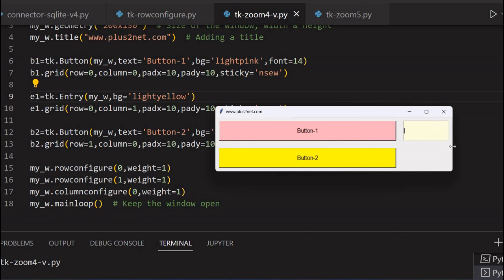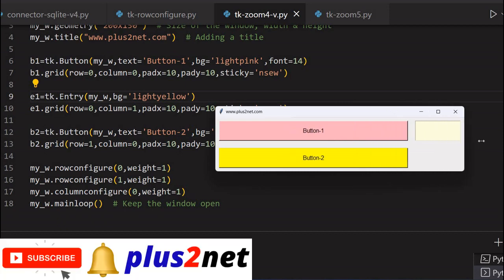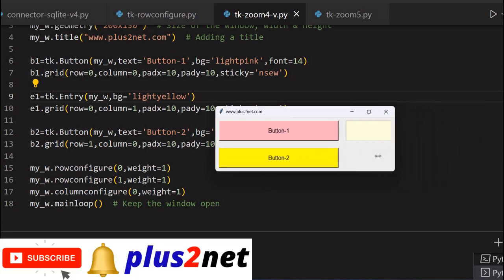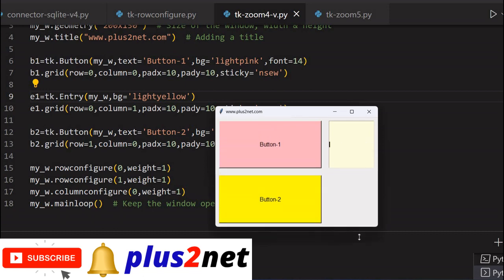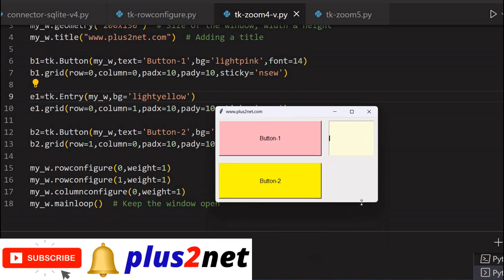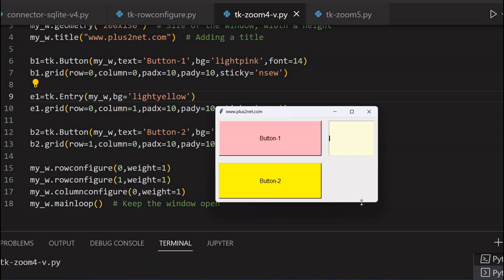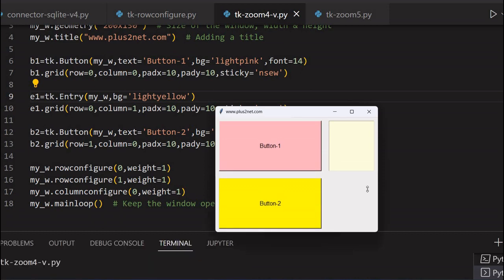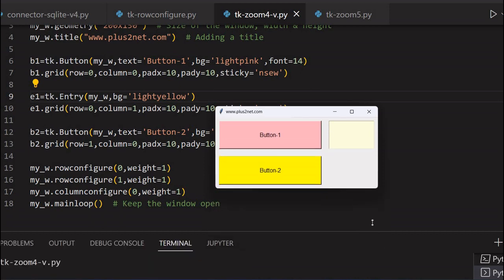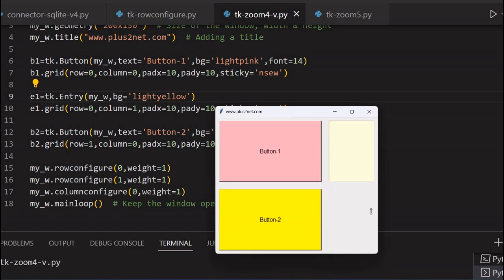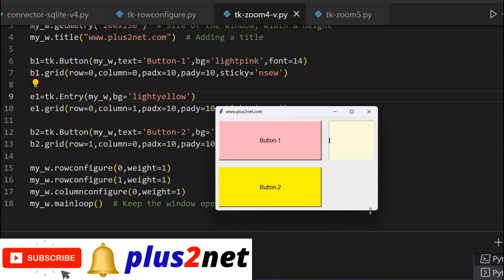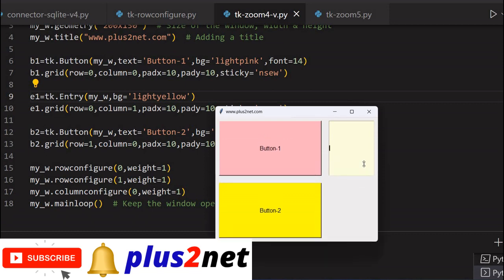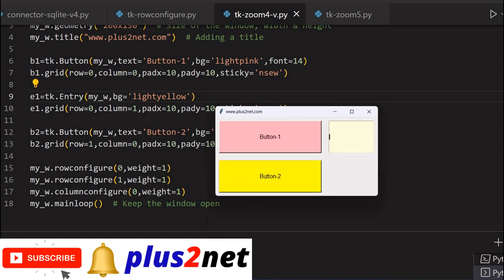Now let us just see how far it will expand. See, buttons are expanding. But this column is not expanding because I have not given any weightage to it. And row wise it is expanding. The reason is both the two rows we have given the row configuration. First row we have given the weightage. Here you can see the first row at line number 15, weight is 1. That is the reason this entry box is also expanding.